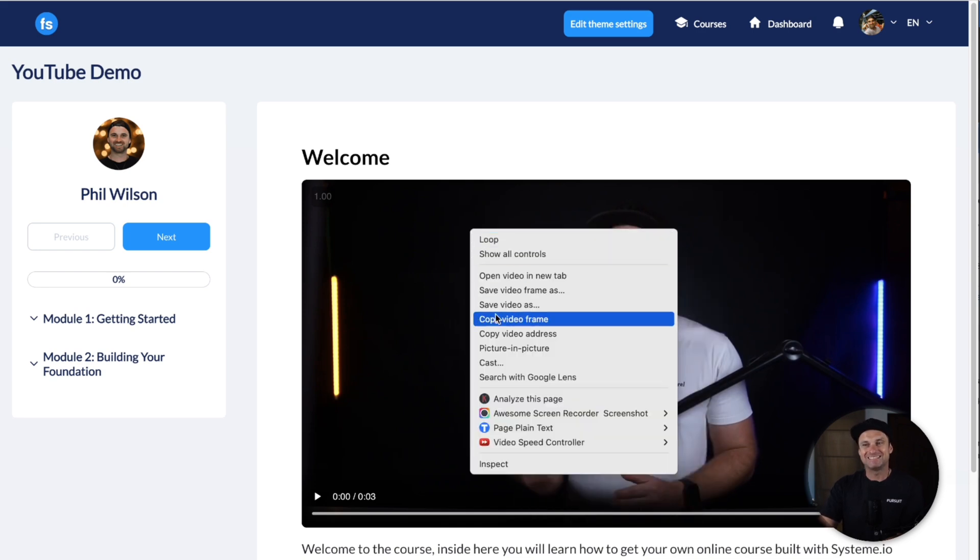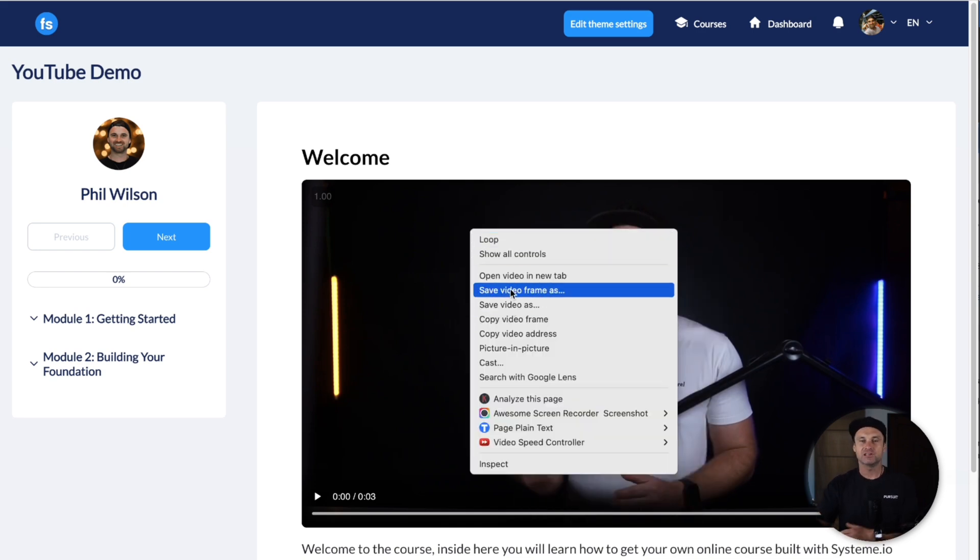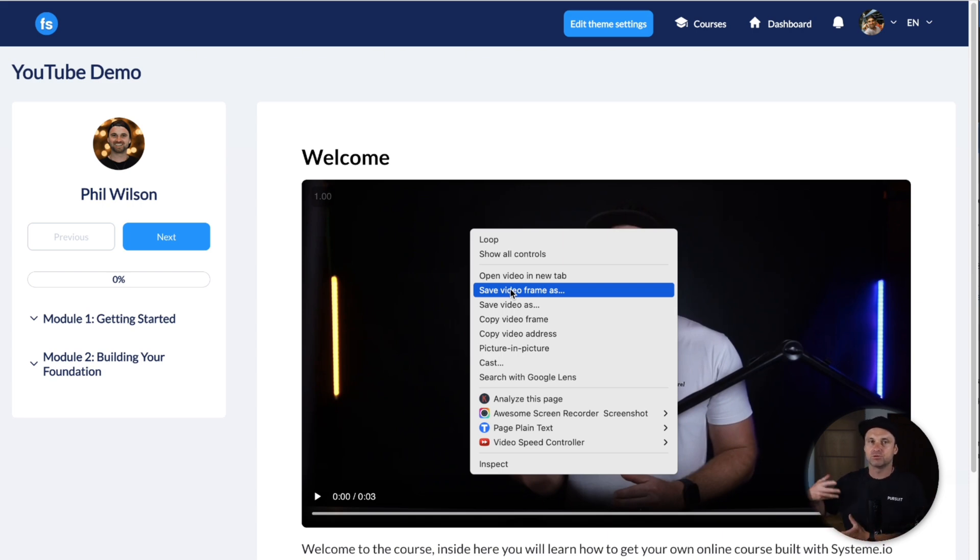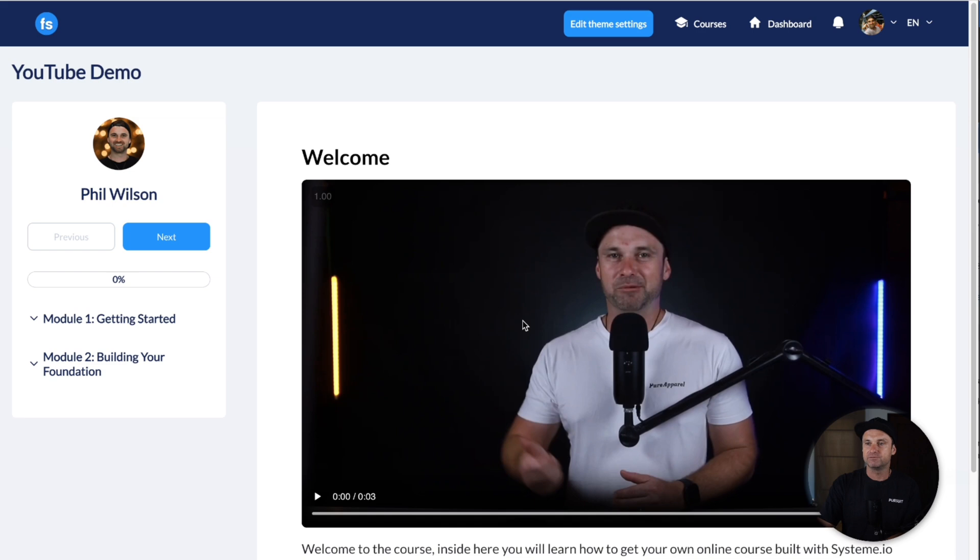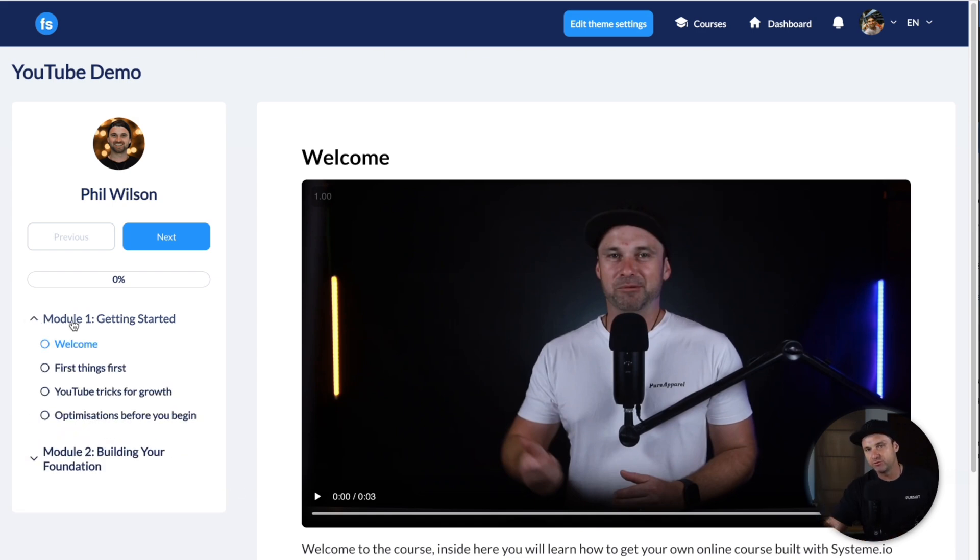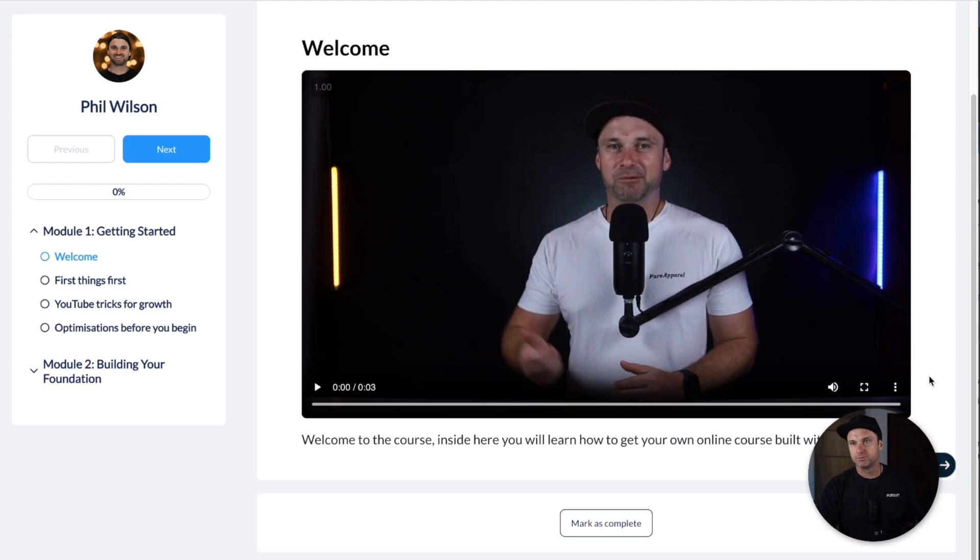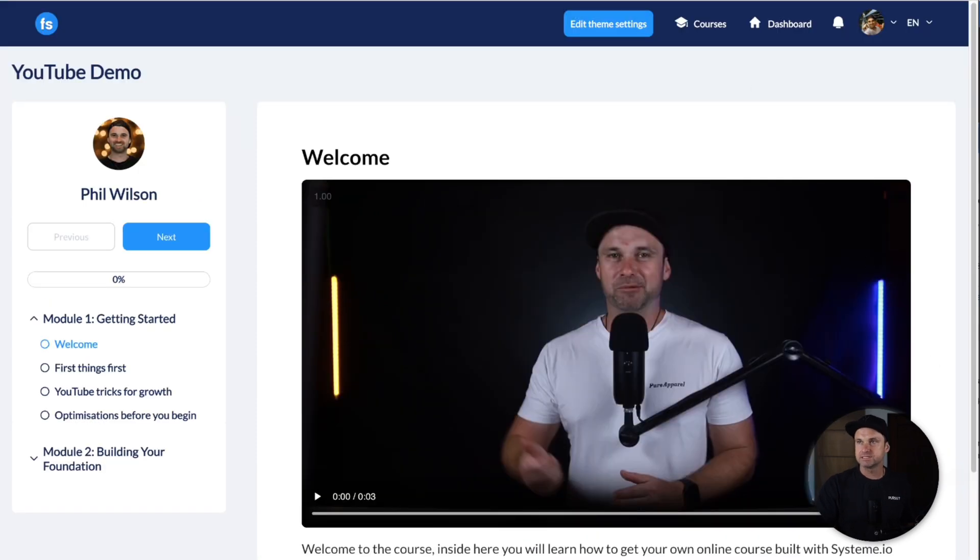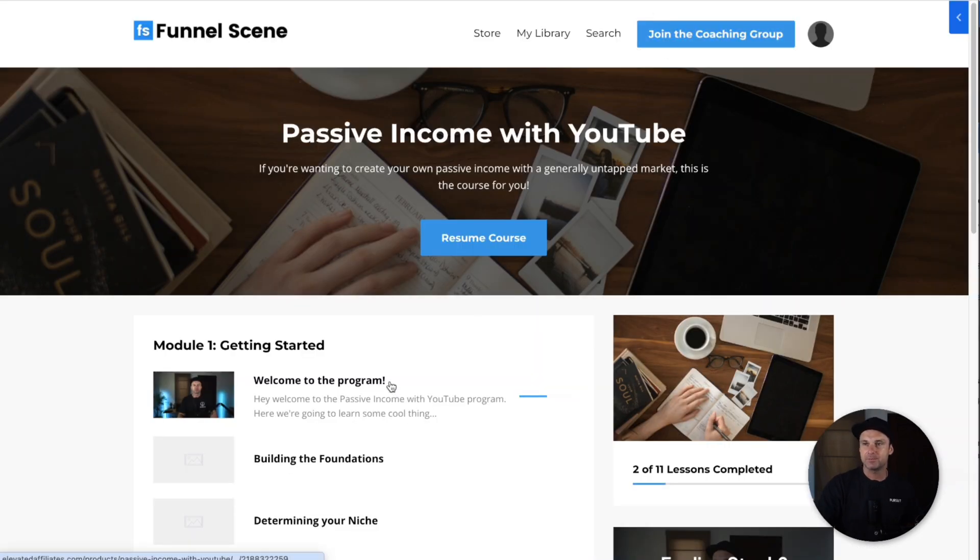You can get around this by creating your own Vimeo subscription or another type of platform and embedding the videos in there, but it is a bit of a shame that they've made it so accessible for people to download videos from their course hosting.